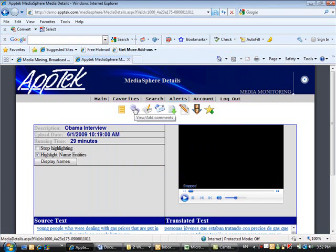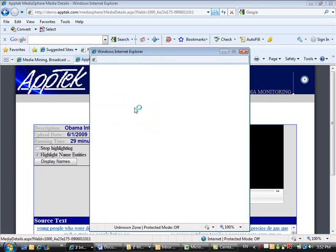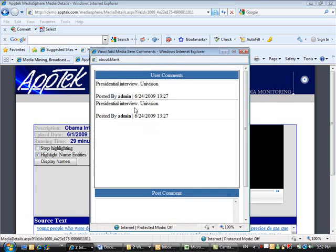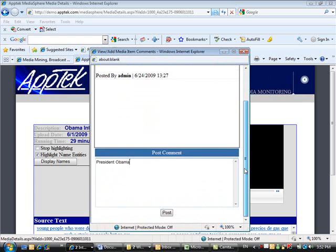The user can click on the Comment button to display and add comments in multiple languages. Previous comments, if any, are displayed in the top pane in chronological order, while new comments are added in the bottom pane. Once the user has finished typing the text, clicking the Post button will submit the comment.